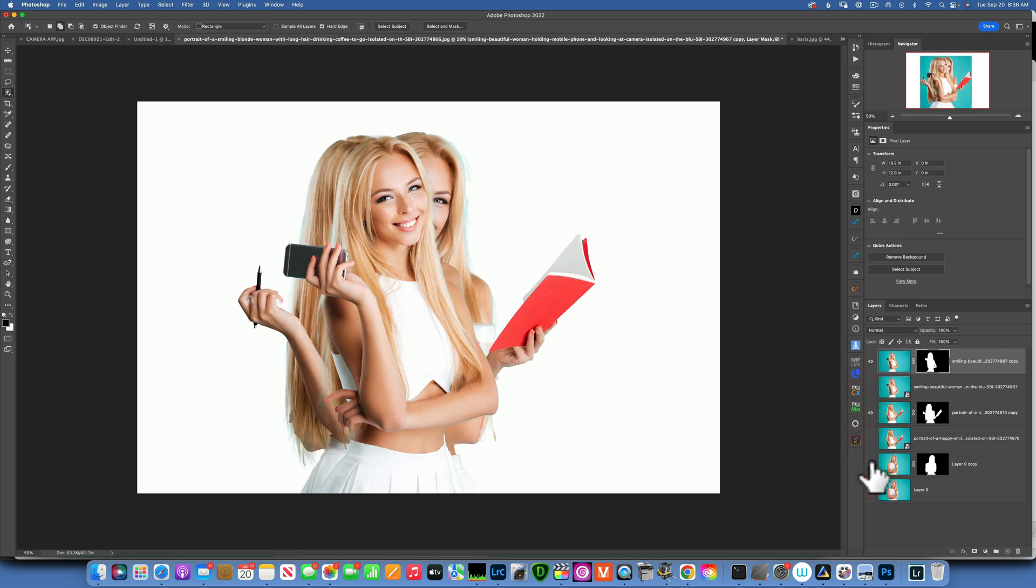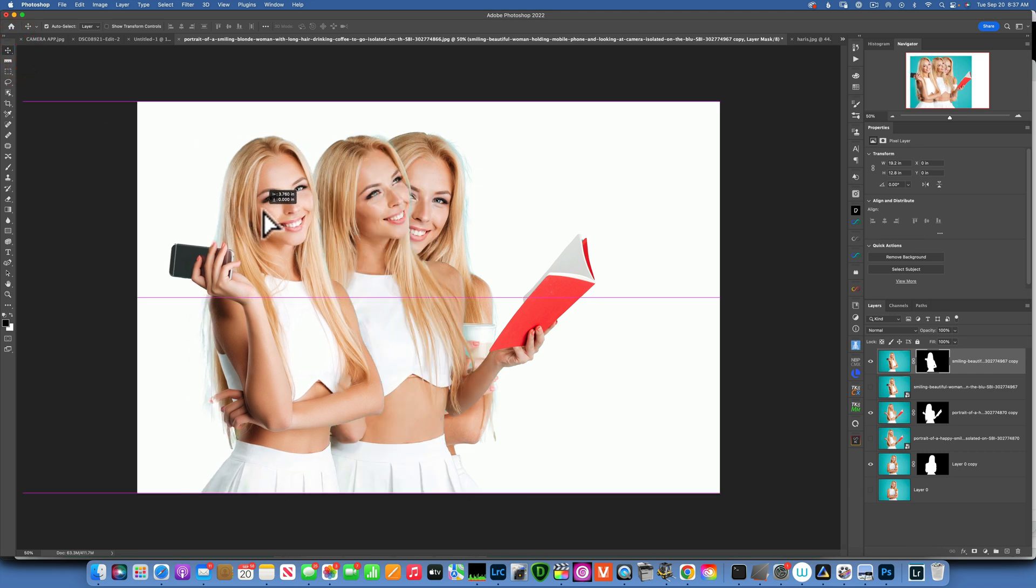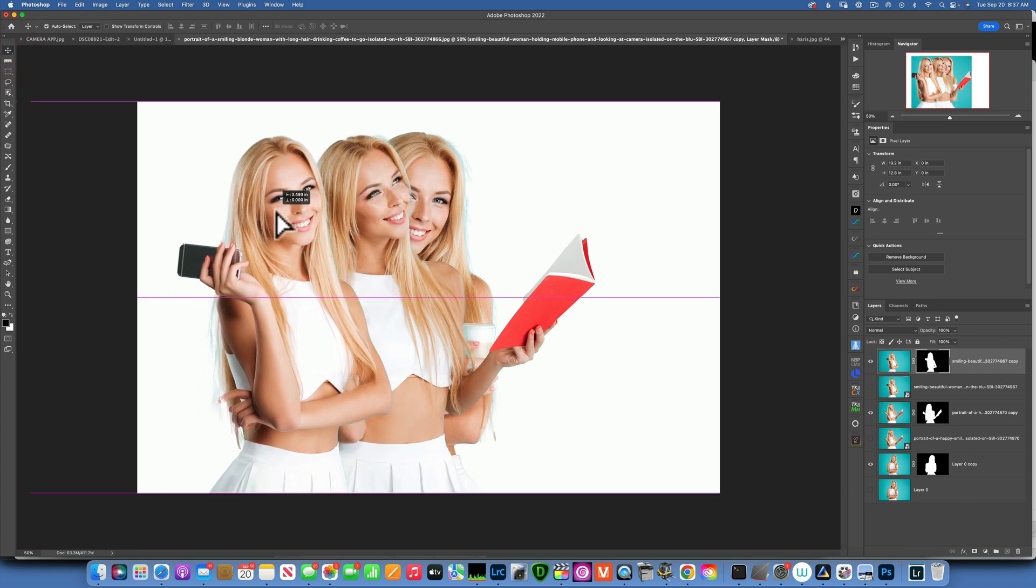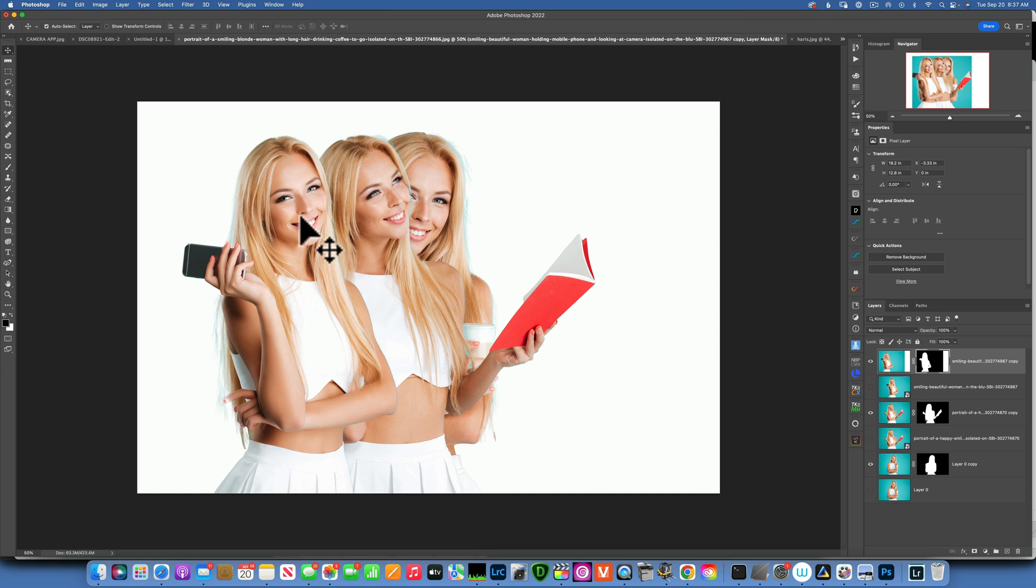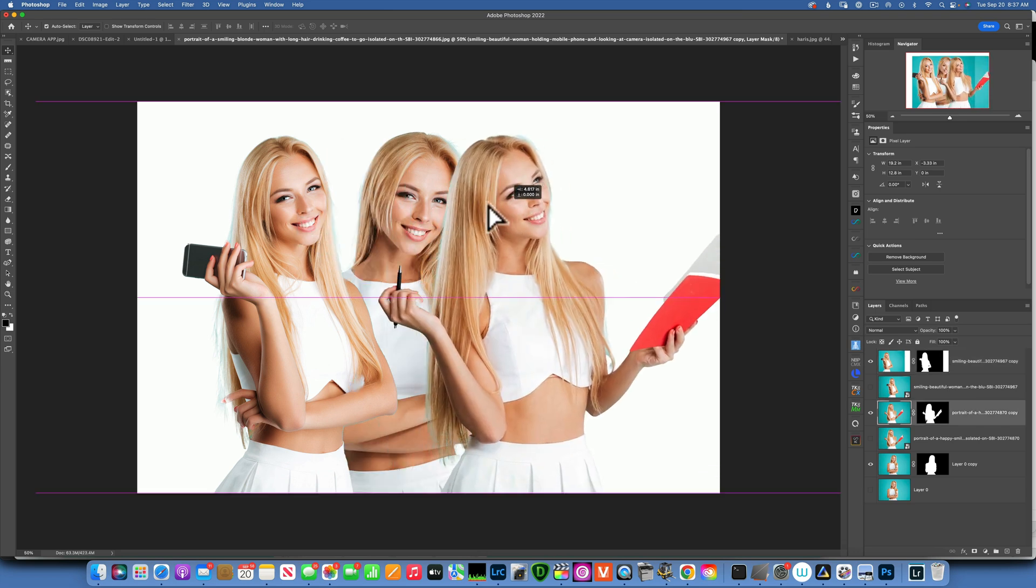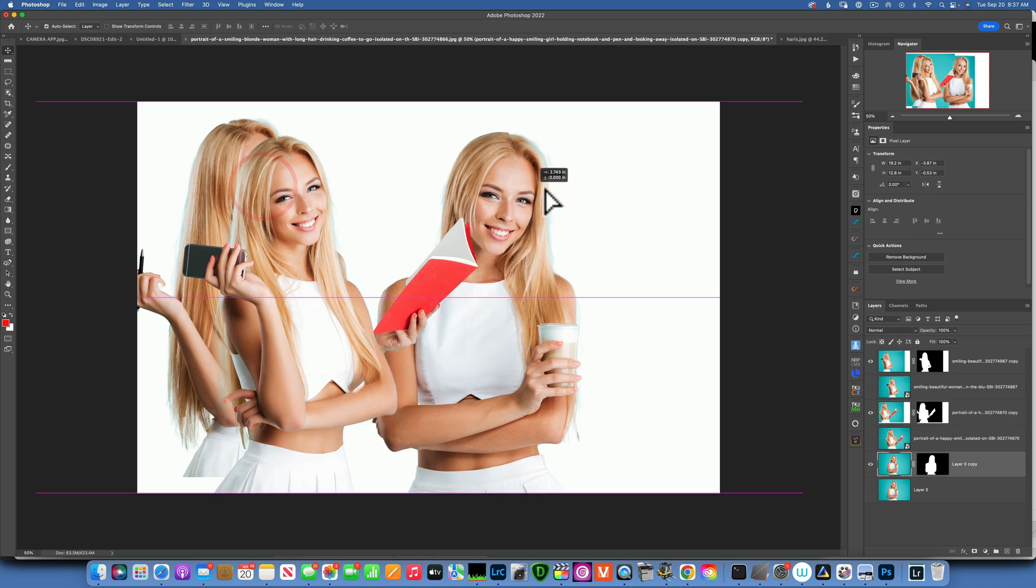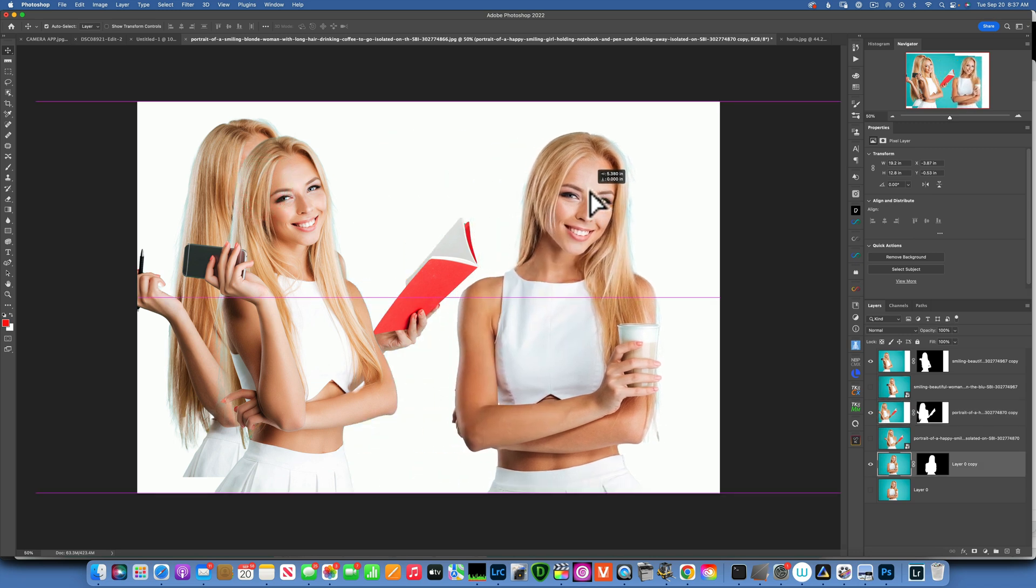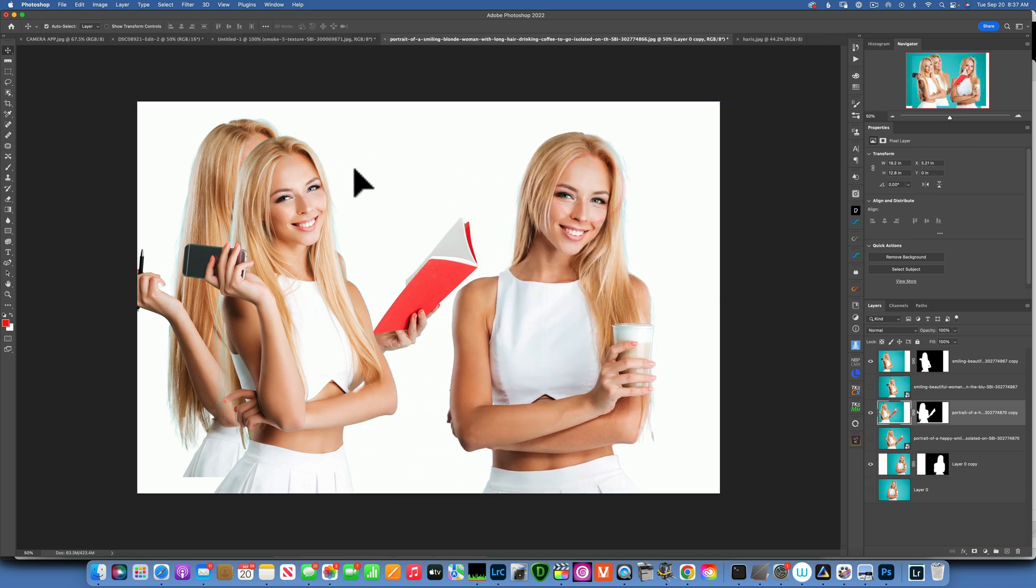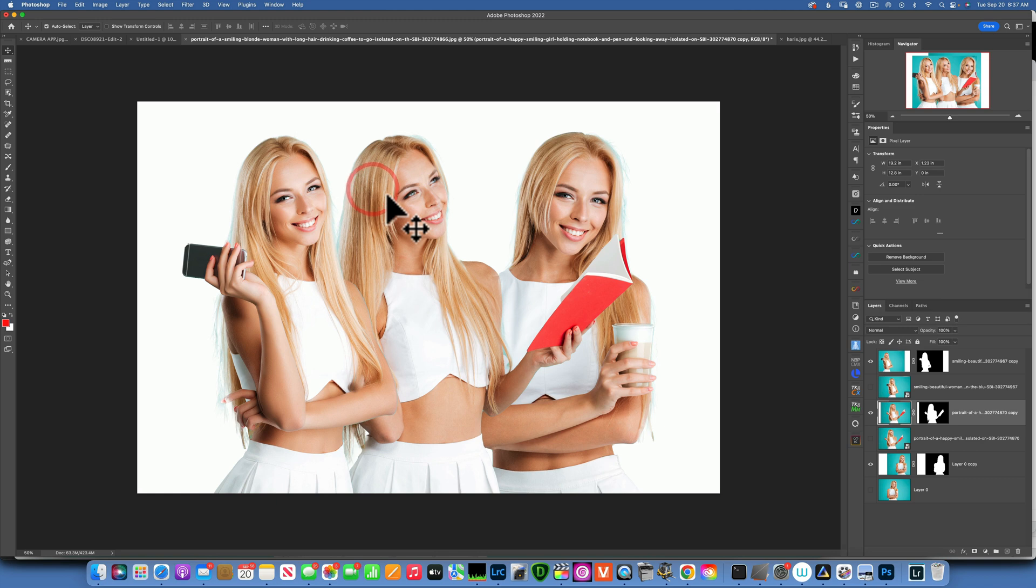Now we have to work on our composition. Let's see how do we want to arrange these images. Well, this one, because she's looking inwards, I'll put it on the left. This one, let's see, I'll put this one on the right. And maybe this one I'll put it in the middle.